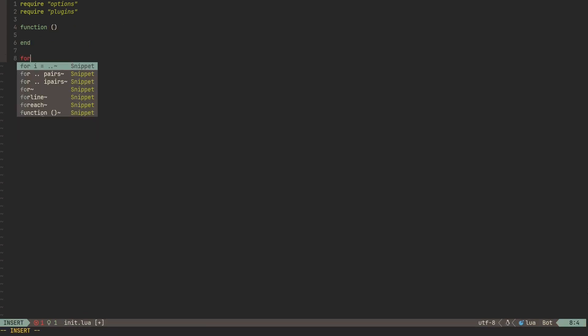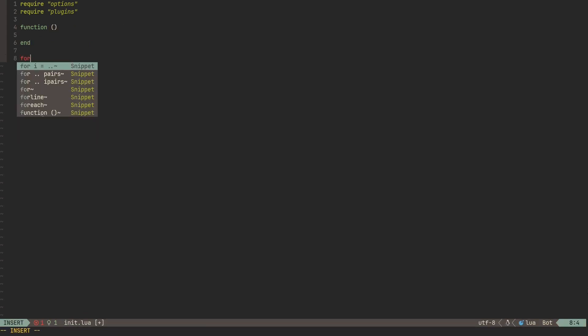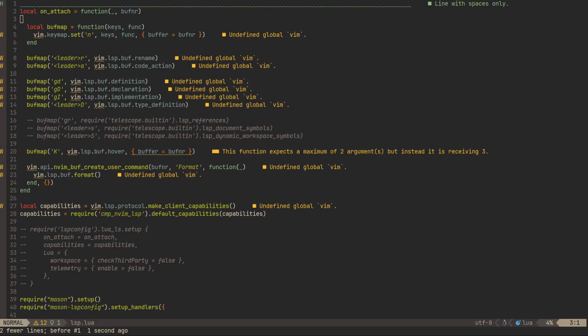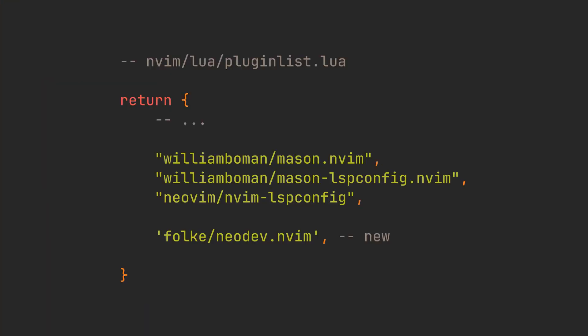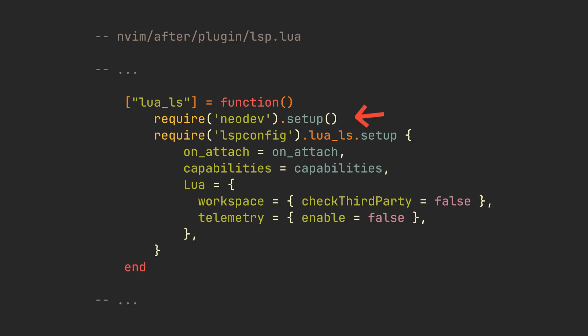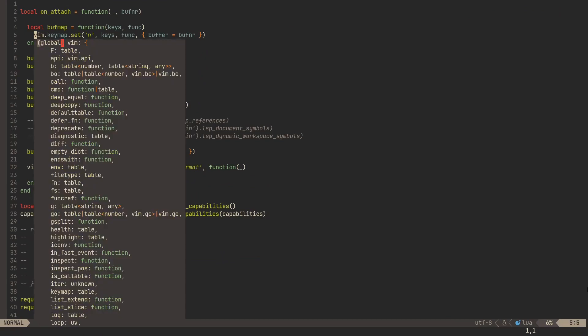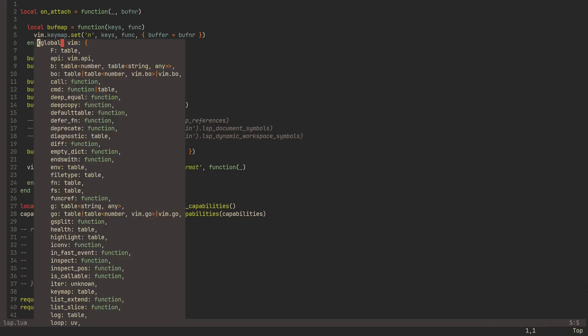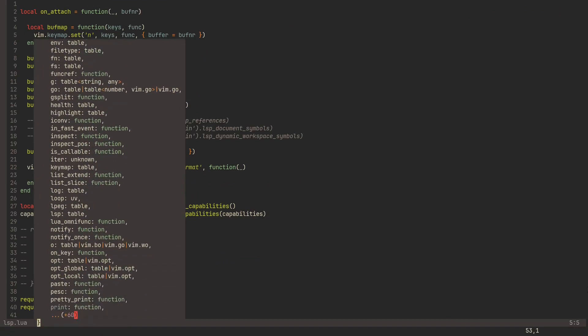Very well, but why does Lua Language Server get angry at our Vim variable? It sure does exist, so why is it highlighted? That is because Lua Language Server doesn't actually know anything about NeoVim's namespace. And to fix it, let's add another plugin right after our LSP-related ones. neodev.nvim will provide all the signature help and documentation. To set it up, all we have to do is add this one line right before we called lua_ls.setup. Restart. Perfect. Now any future edits of our configuration will be that much simpler.